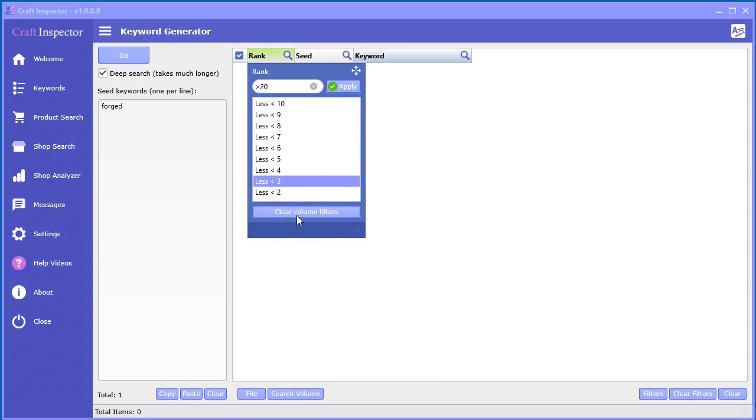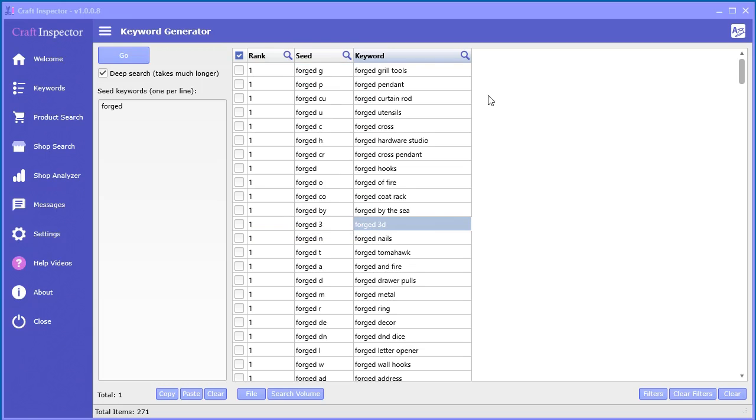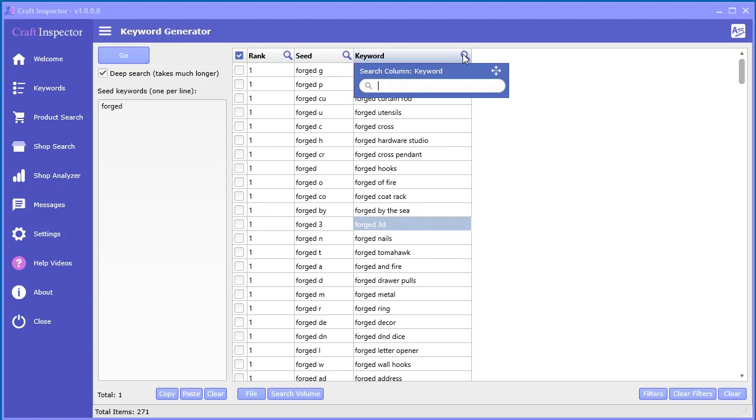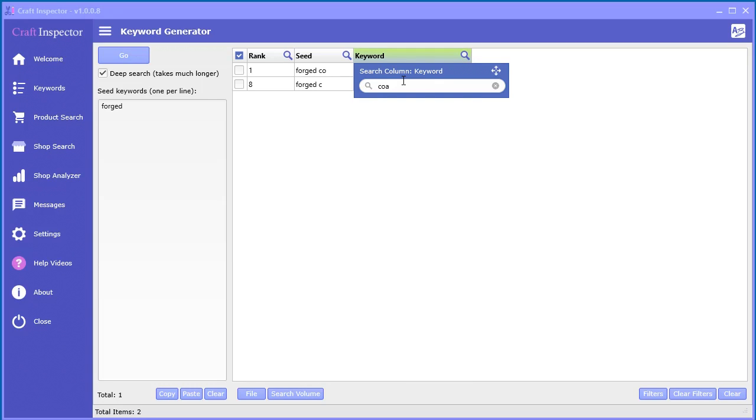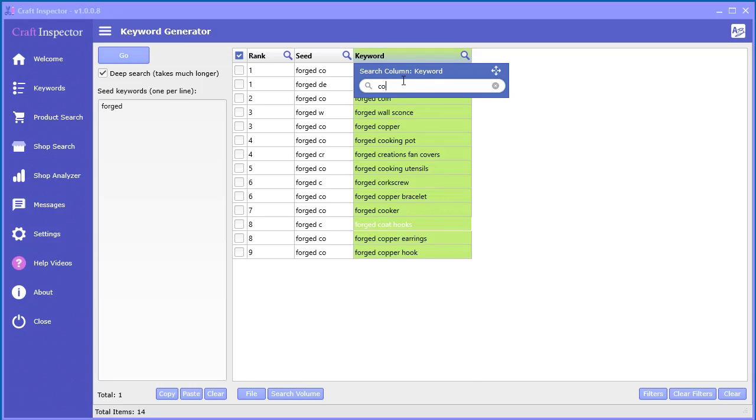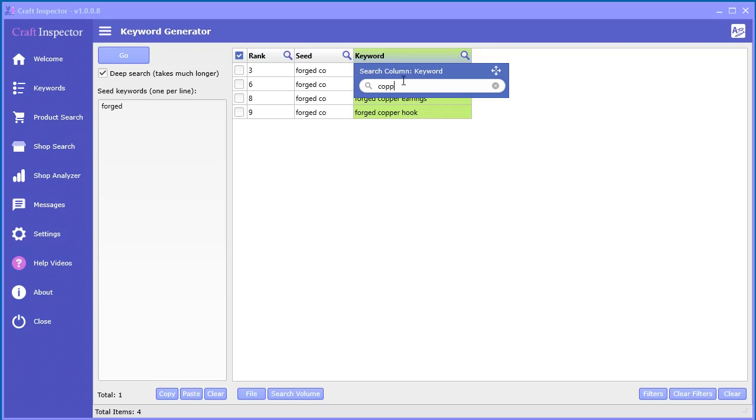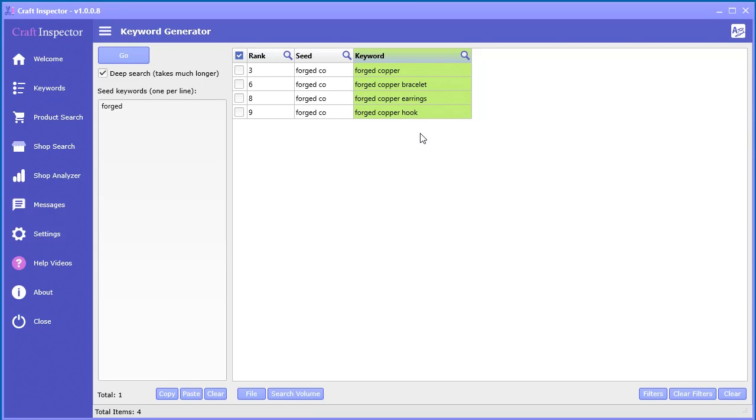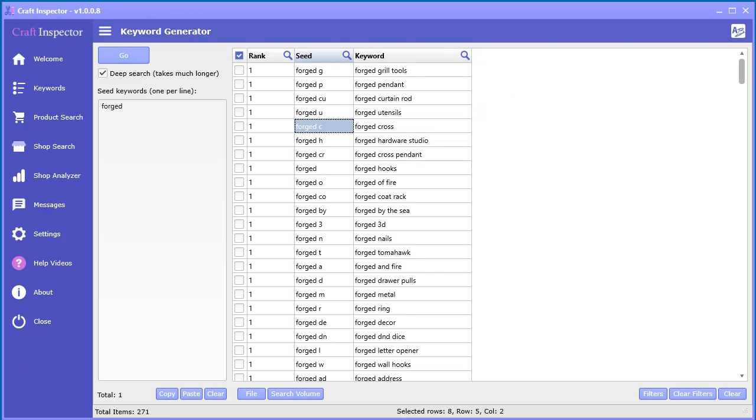You can also clear the filters from this particular column as well. Now, in the columns that contain text, you can quickly search just by clicking the search and you can search right inside. So if you want to see only words that have the letter or certain word, like copper or something, you can quickly see how quick it is to search within a column. It's really awesome.